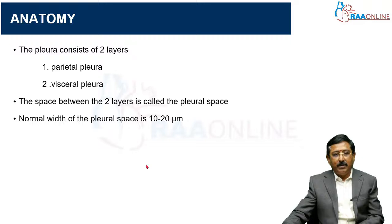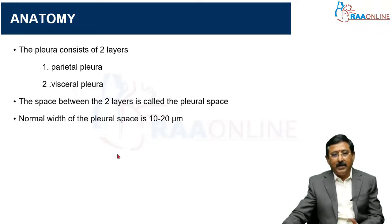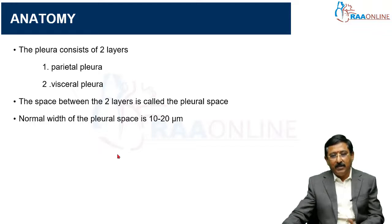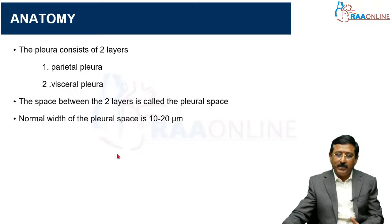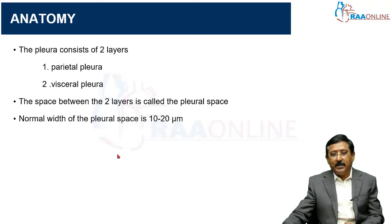Coming to the anatomy of the pleura: there are two pleuras, developed from the coelomic epithelium — the parietal pleura and the visceral pleura. The space between them is the pleural space where fluid accumulates. If there is air inside, it is a pneumothorax; blood is a hemothorax; chyle is a chylothorax; and urine is a urinothorax.